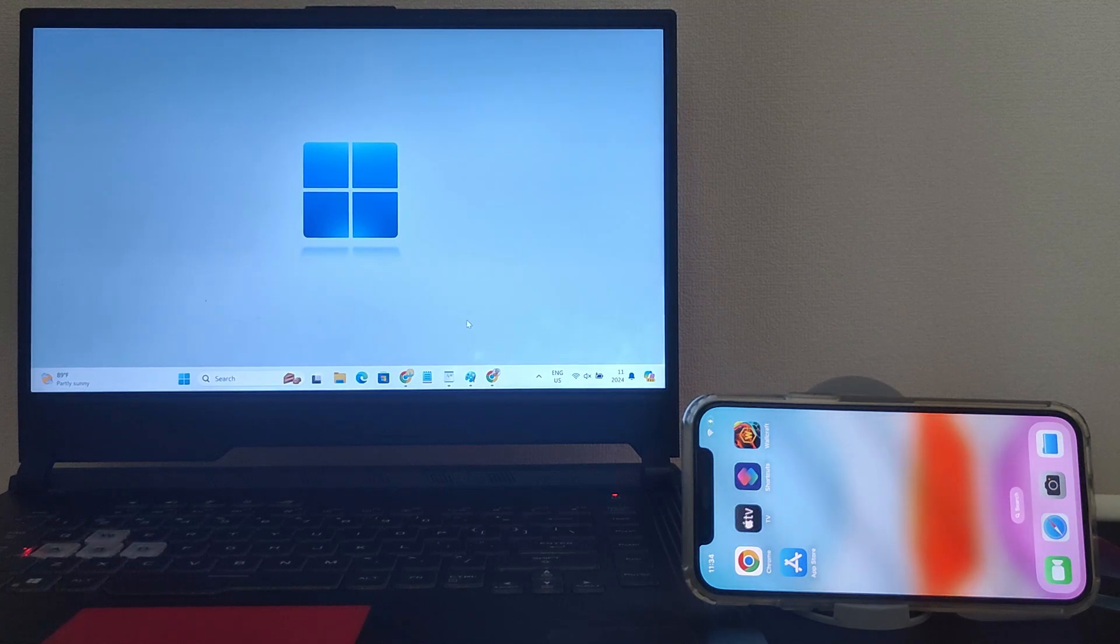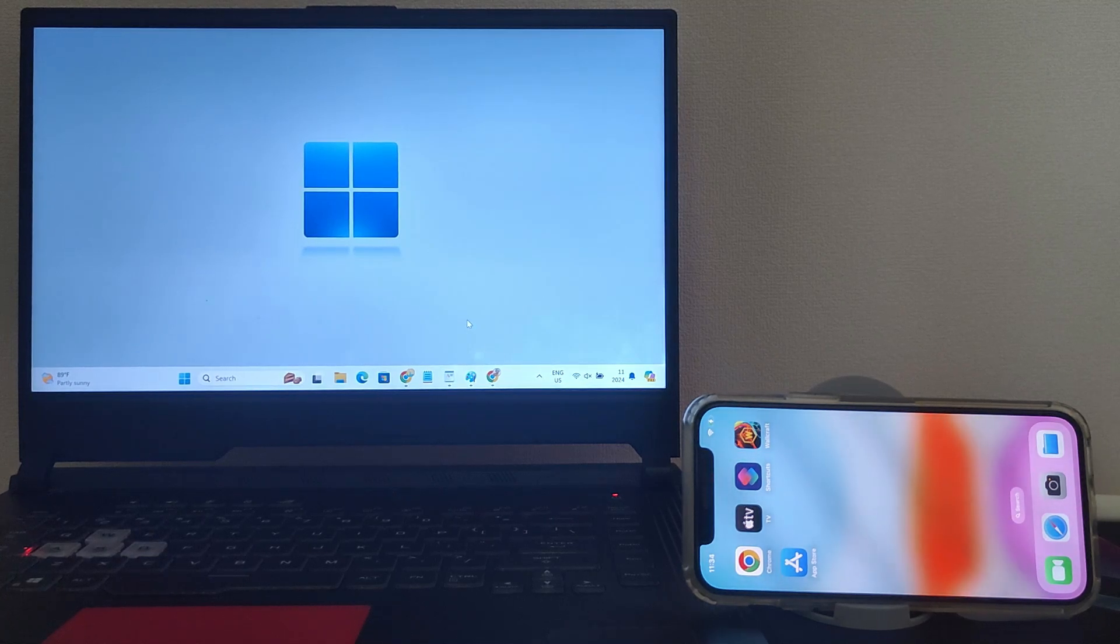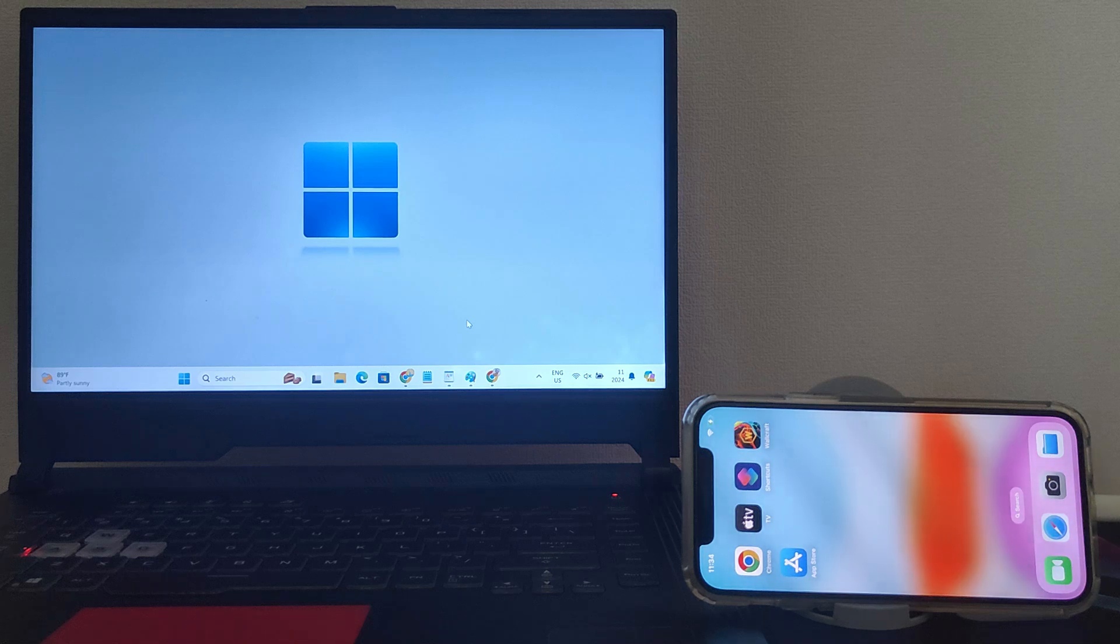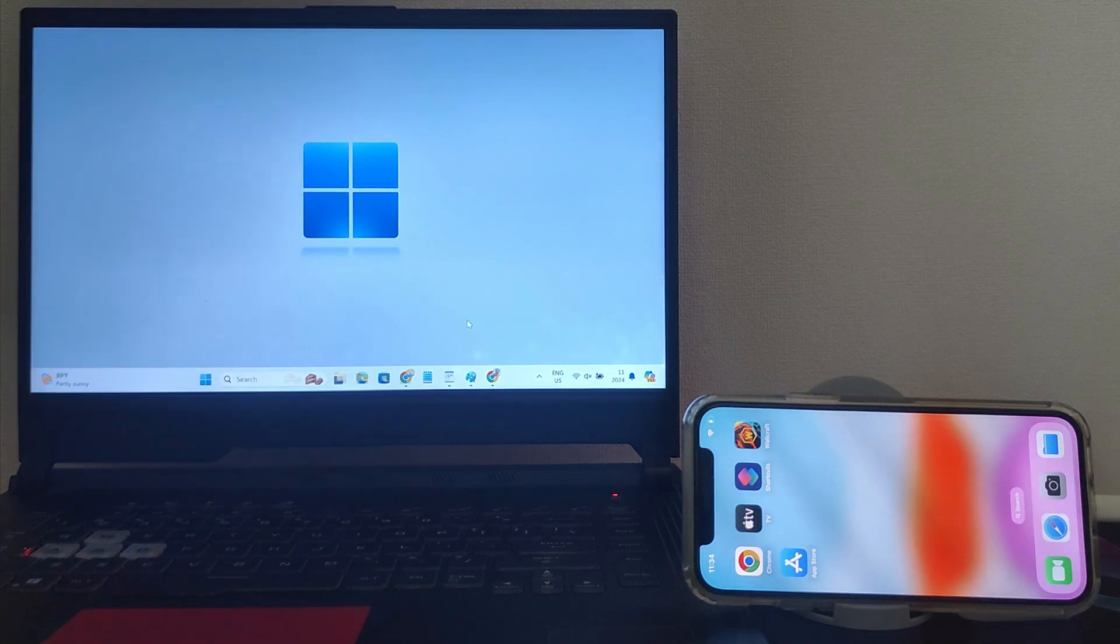Feeling cramped by a single screen? Wishing you had more space to work, game or multitask? Well, your iPhone can be the answer.